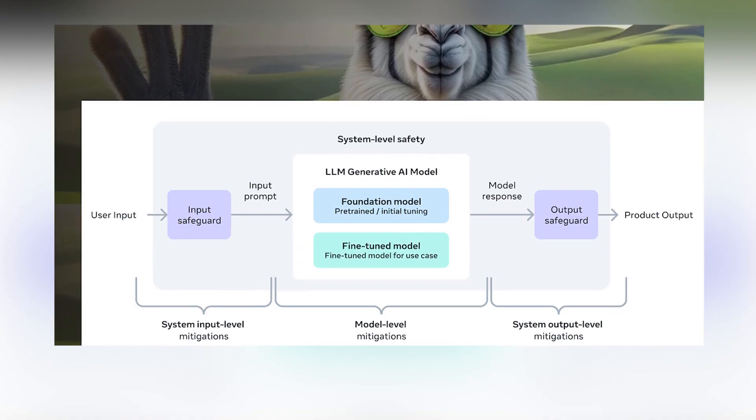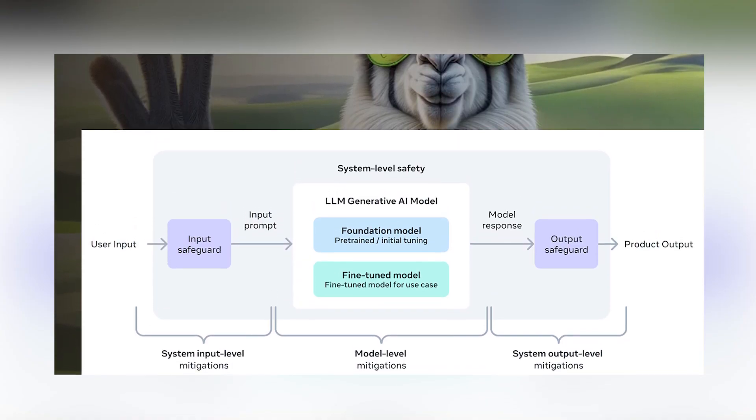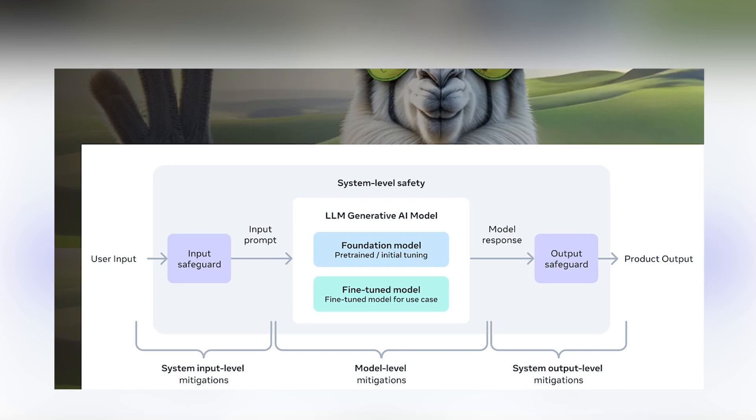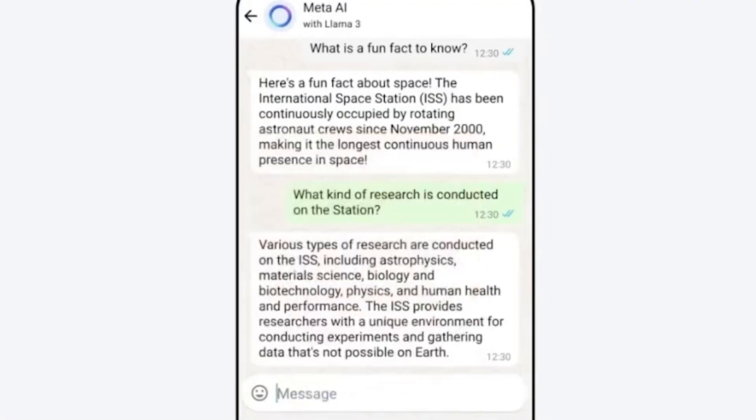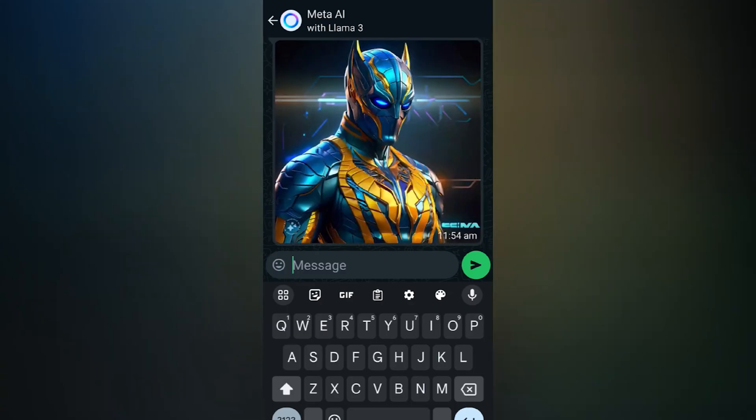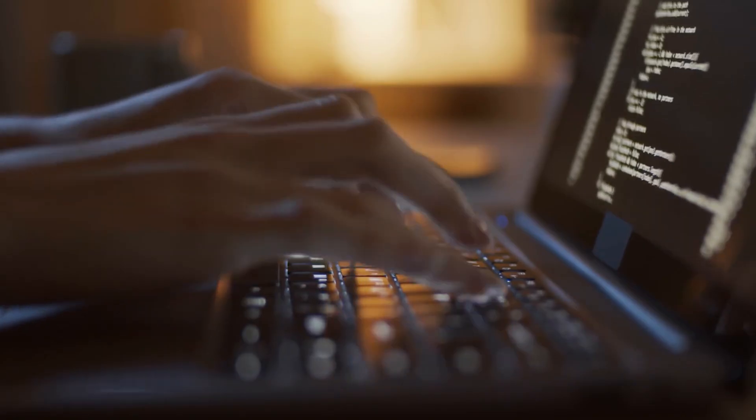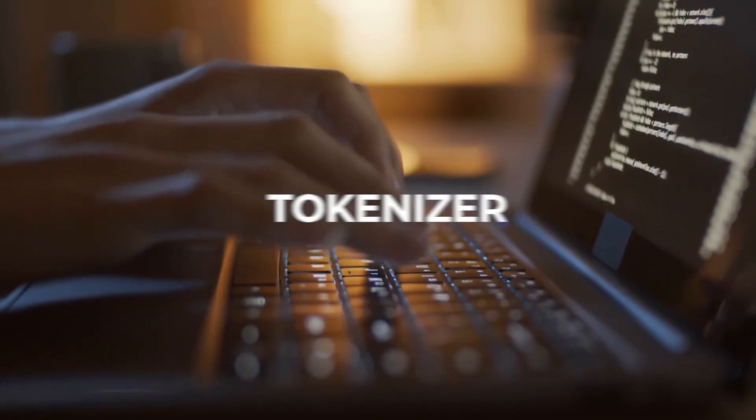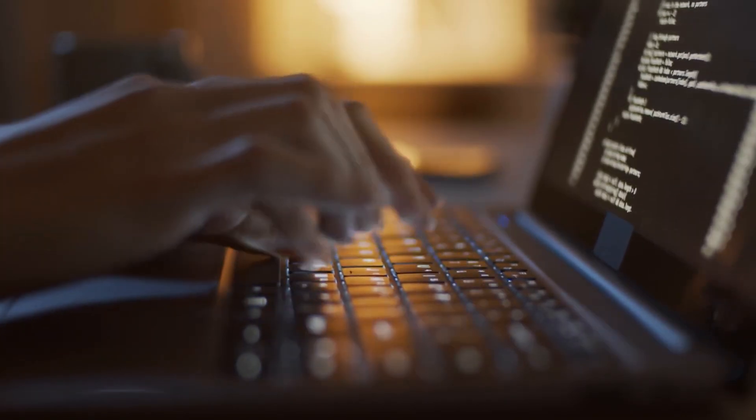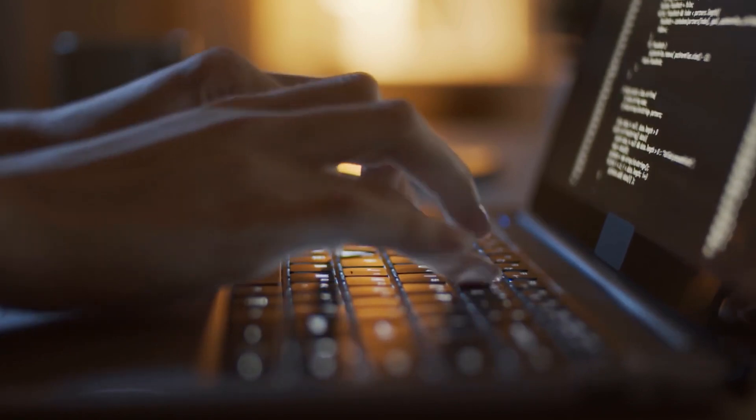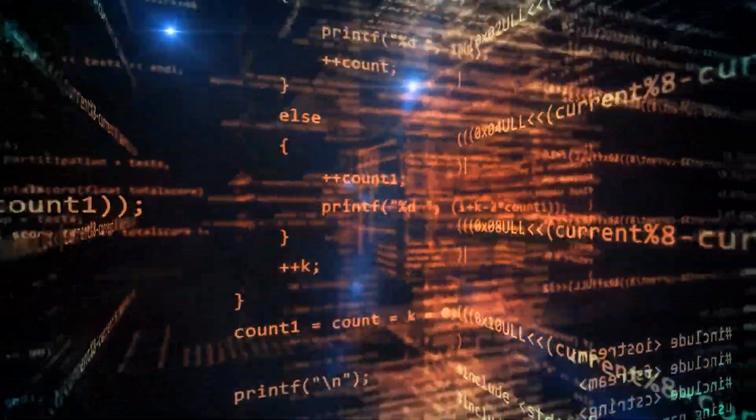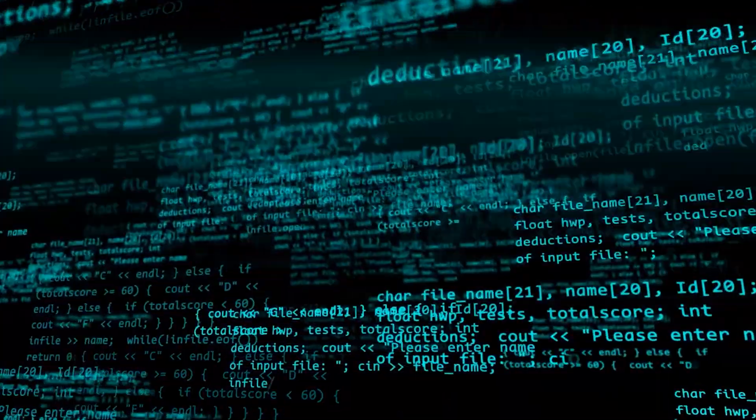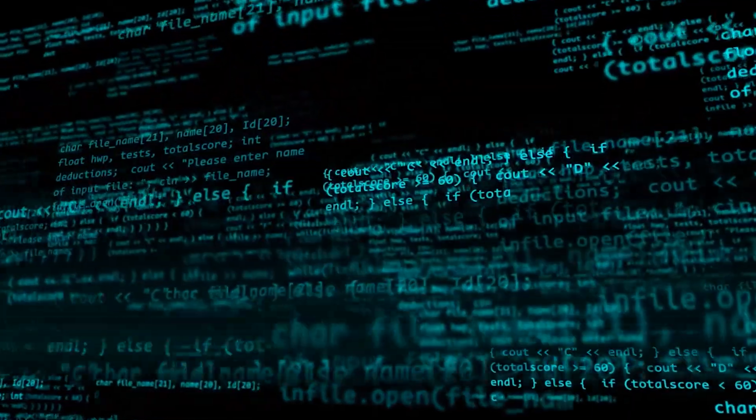In line with their design philosophy, META opted for a relatively standard decoder-only transformer architecture in LAMA 3. Compared to LAMA 2, they made several key improvements. LAMA 3 uses a tokenizer with a vocabulary of 128,000 tokens that encodes language much more efficiently, which leads to substantially improved model performance.